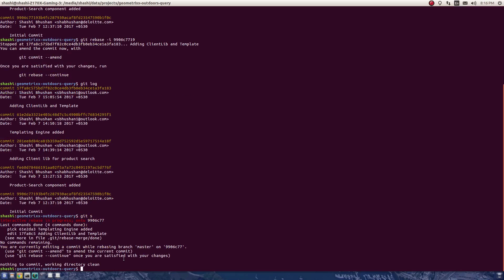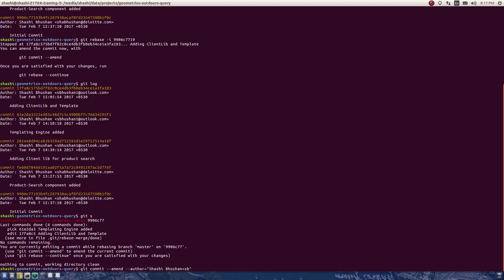I'm just going to change the author now. I type git commit --amend --author equals, and then what was previously written but now with the correct email address.